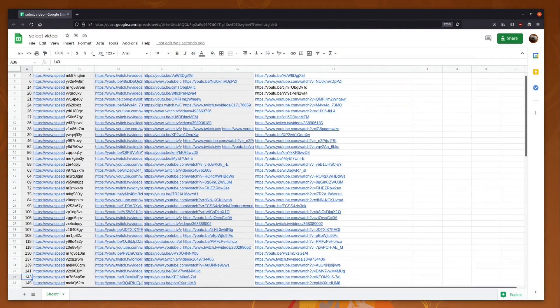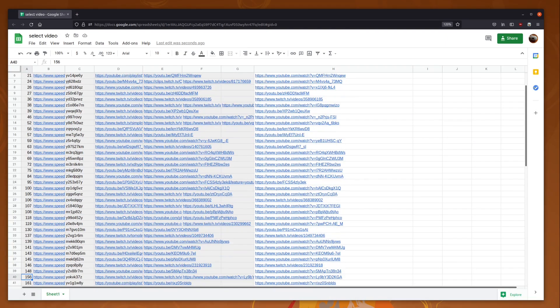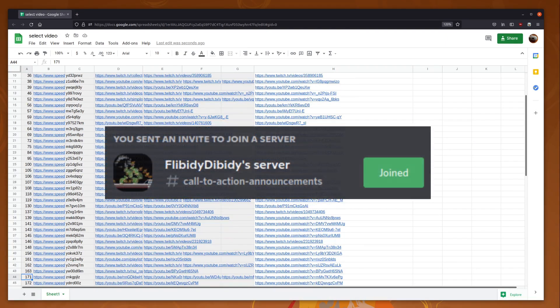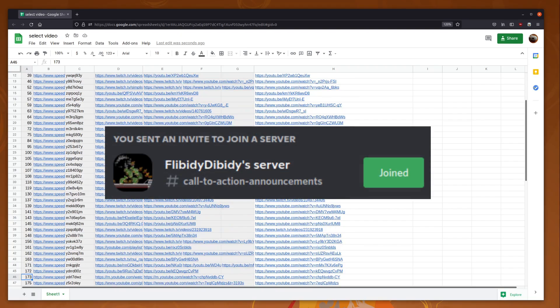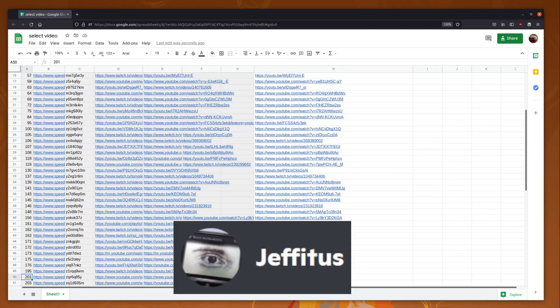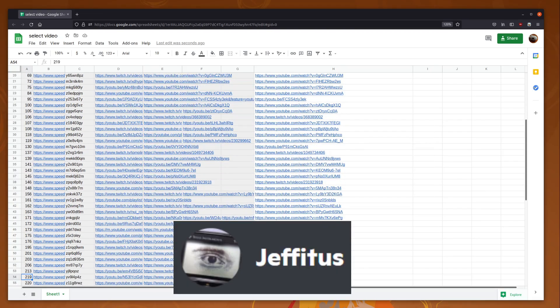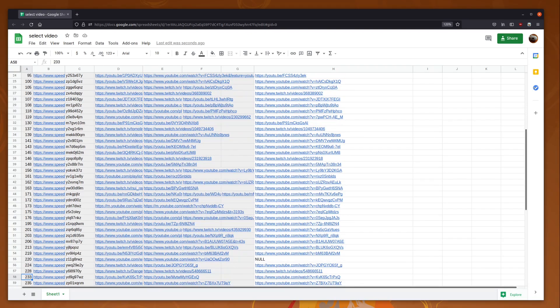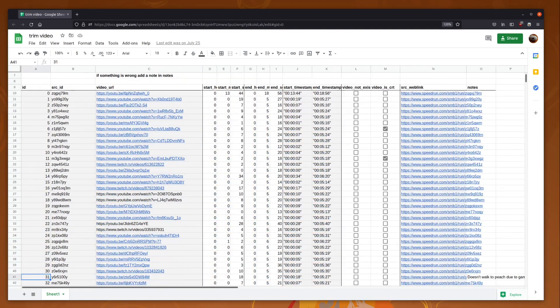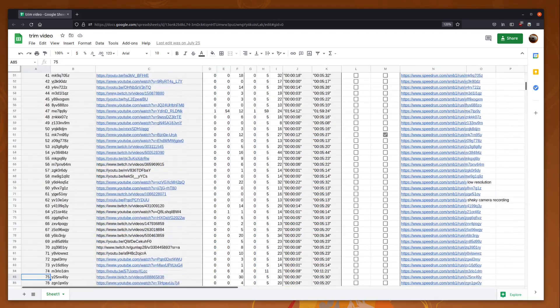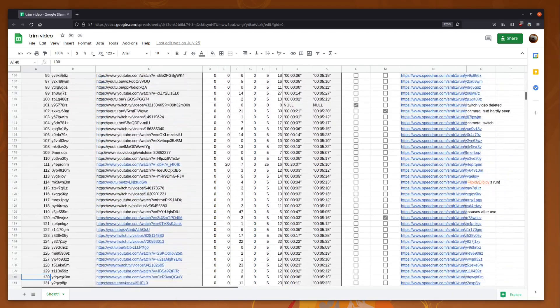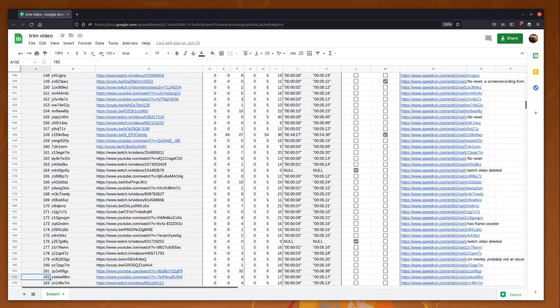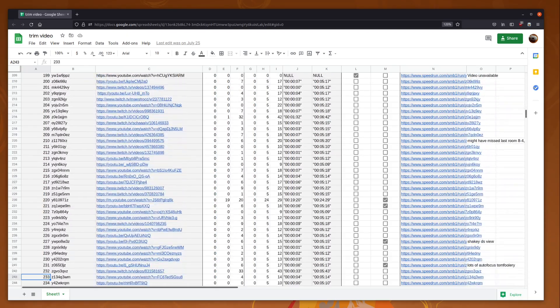This was the first, but absolutely not the last time, members of the Flibbity Divbity Discord stepped up to help. Jeffitis and I combed through these submissions manually and picked the right video. Next, we had another exciting manual step of trimming these videos down to the appropriate length. I wrote a script, made a spreadsheet, and we got to work.